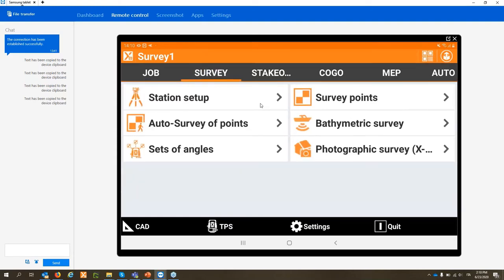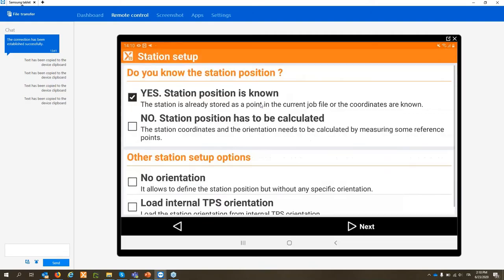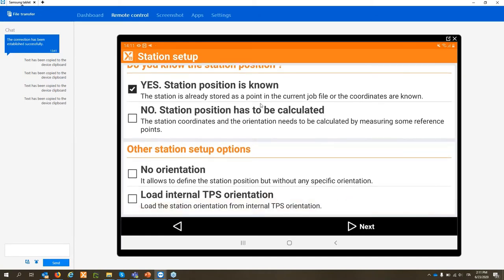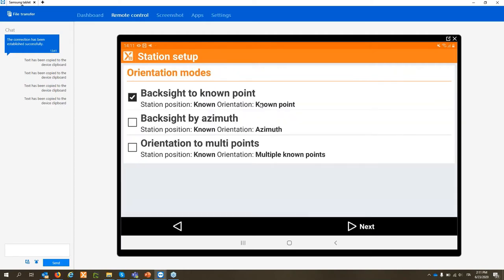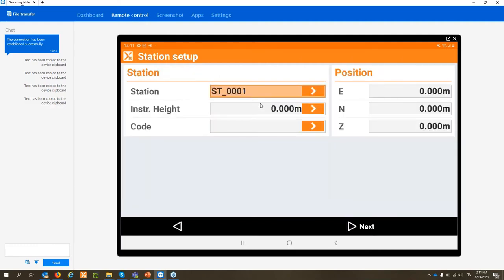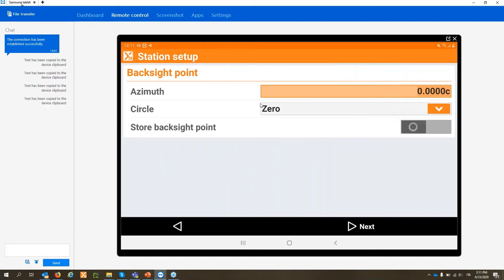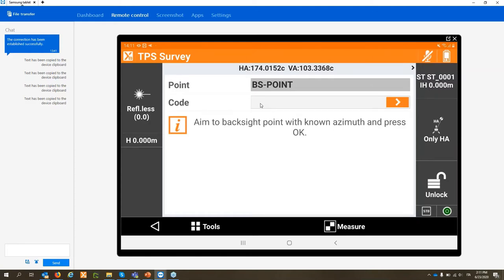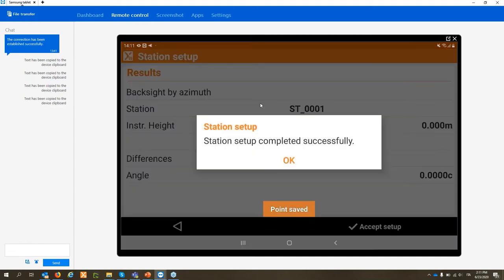Click on Survey. Since I'm working with a robotic total station, the first step is to do a station setup. We have different options depending on the setup: free station, orientation to a known point, or orientation by known azimuth. In this case I'll do an orientation by azimuth — position and orientation are known, backsight by azimuth. Enter the station name, instrument height, and measure the azimuth zero. Accept and station setup is complete.